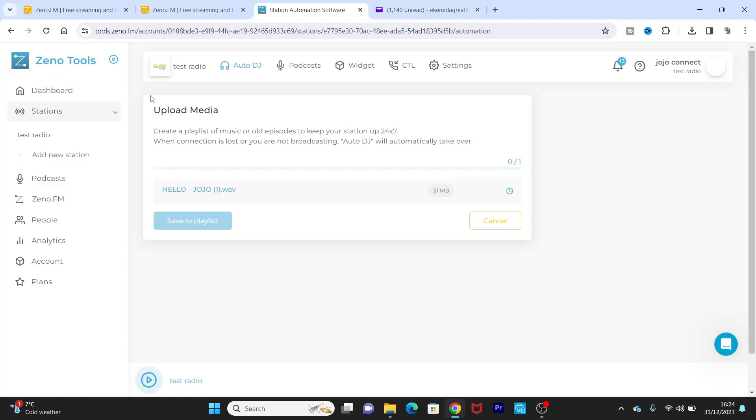So just for the sake of testing, I'm uploading this my song Hello on this Test Radio station Auto DJ platform so you can see what I'm talking about. So it might take a little while to upload depending on the size of the music or your internet speed.